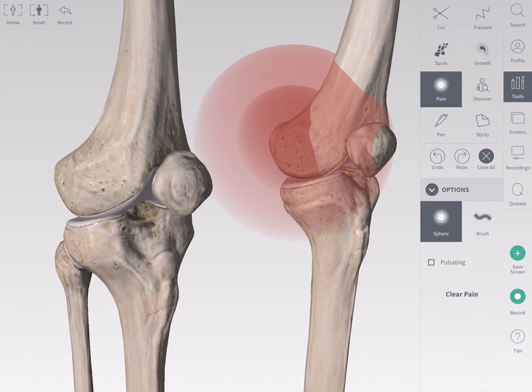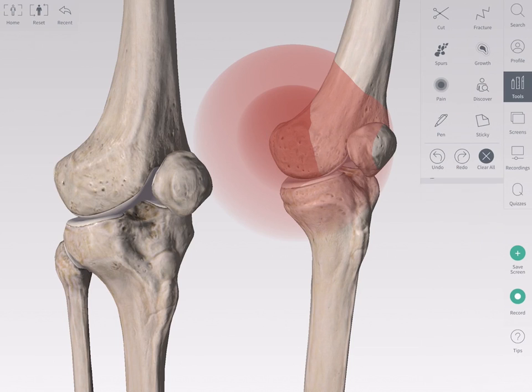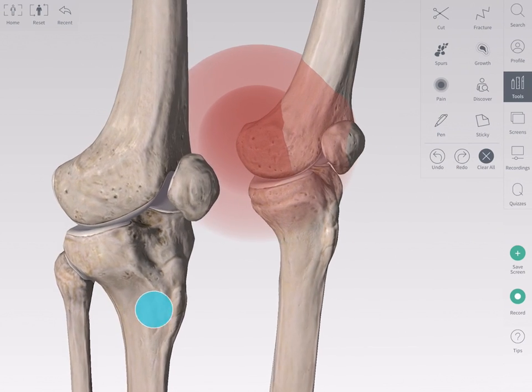To rotate or zoom into the model, simply deselect the pain tool and navigate the model as normal.